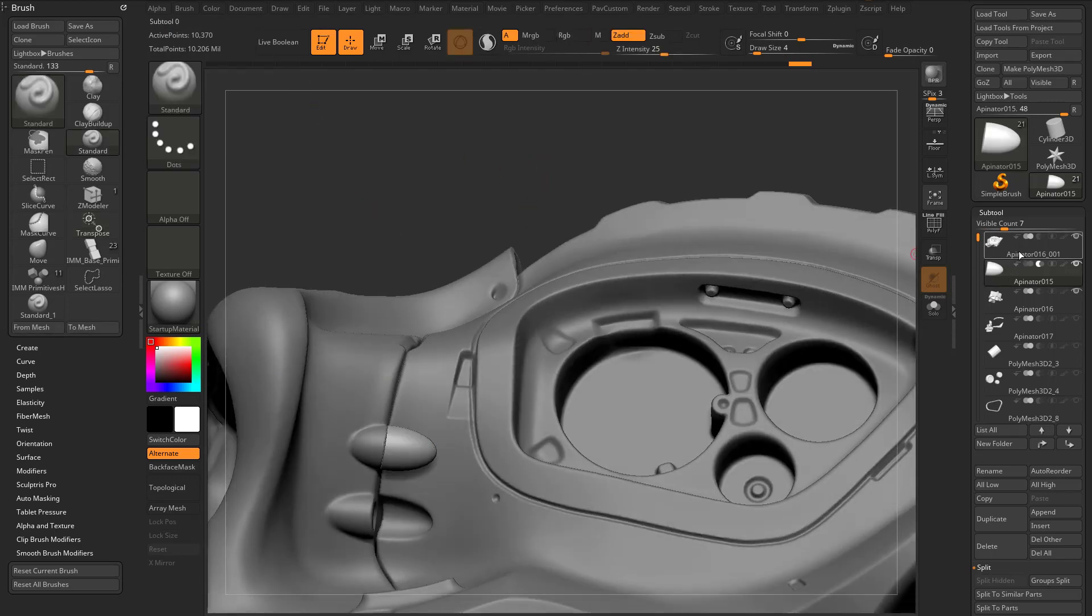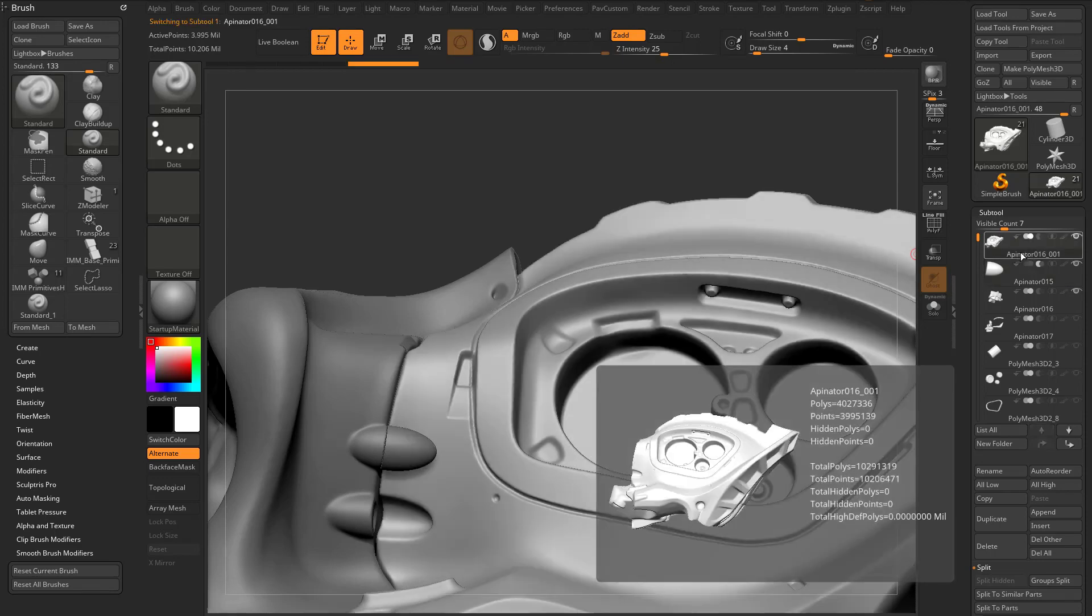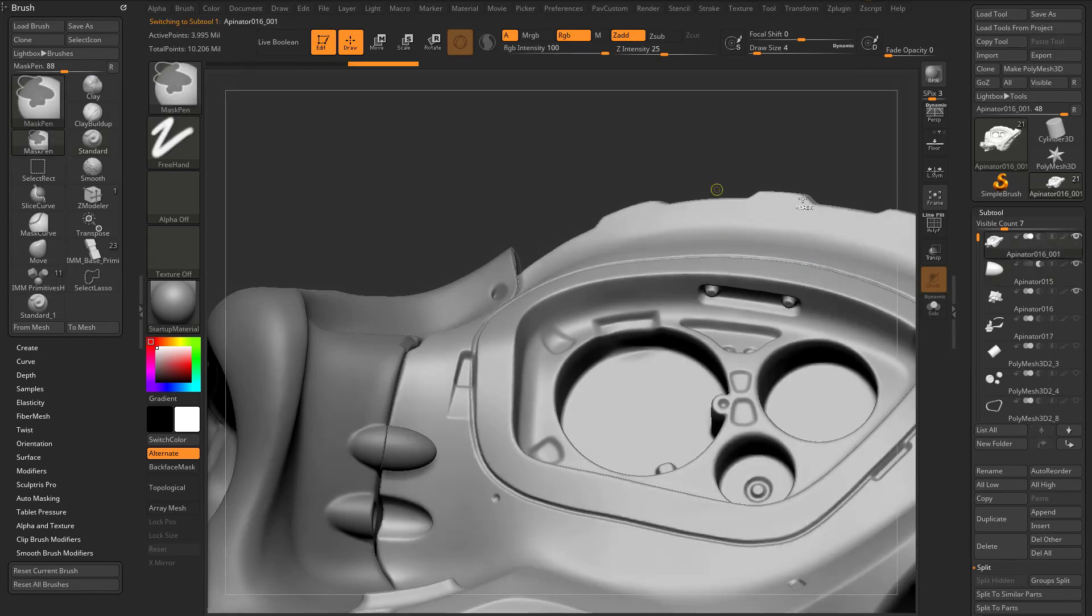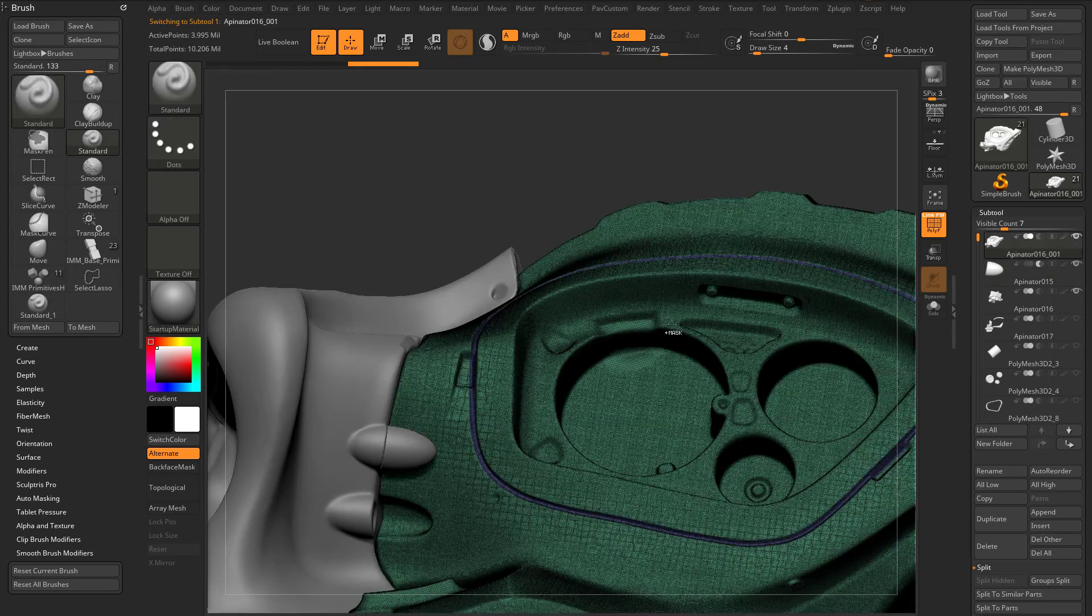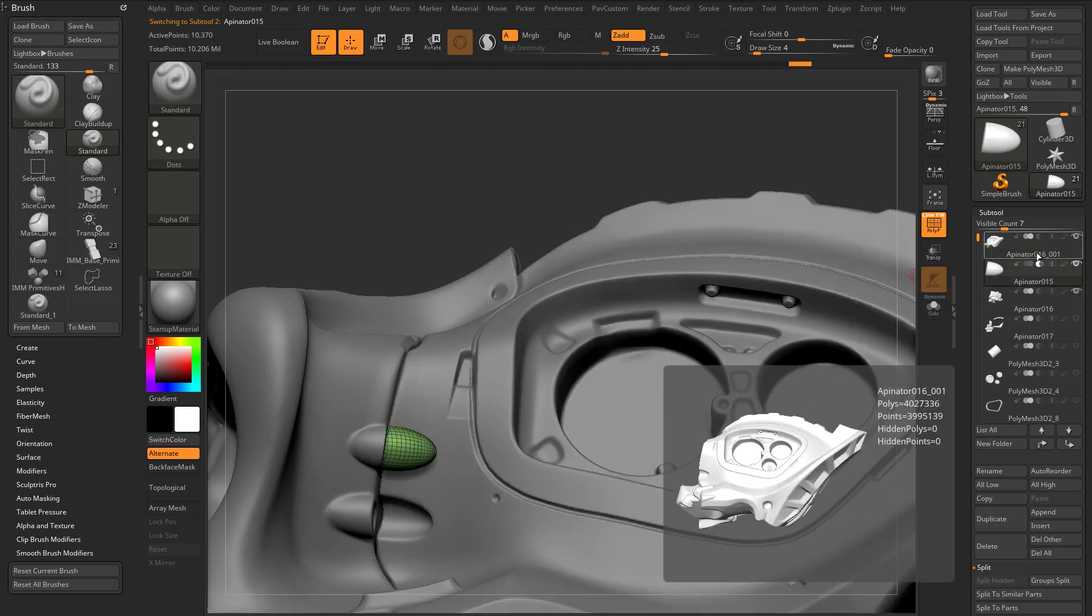So this is going to be a DynaMesh. So I'm going to go up here, just to play it safe, I'm going to hit Ctrl W to make it all one polygroup. I don't need any other polygroups. And then this one is going to be subtractive.